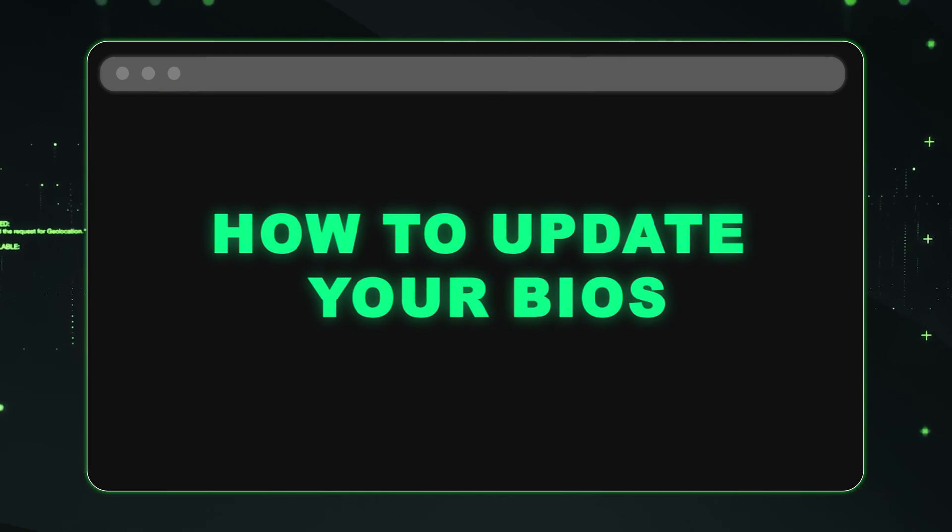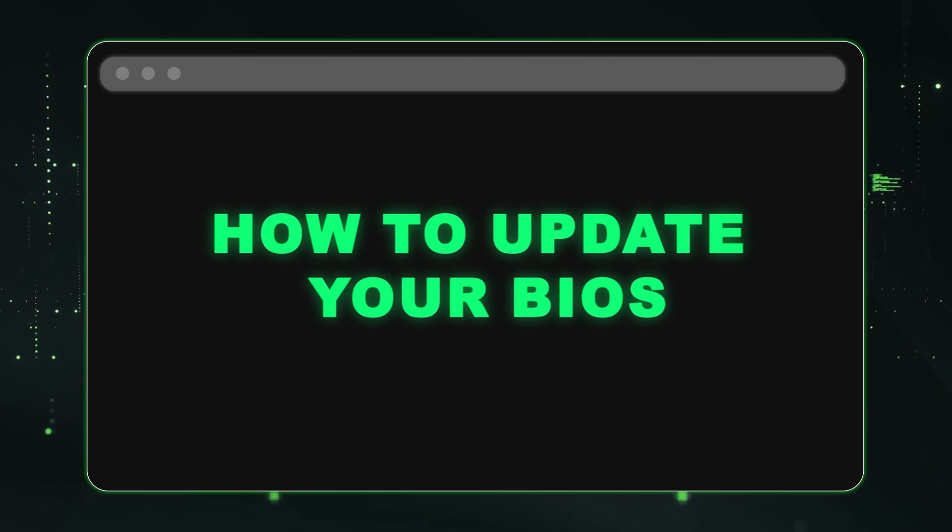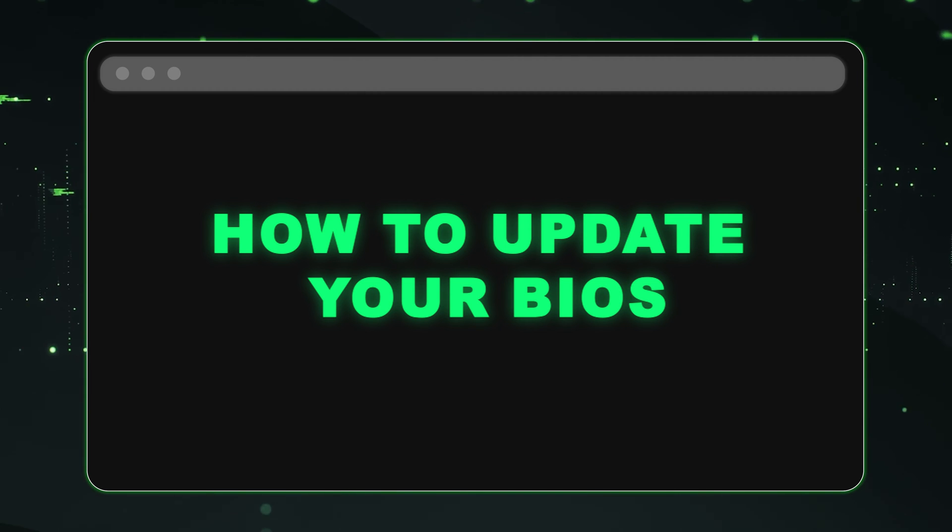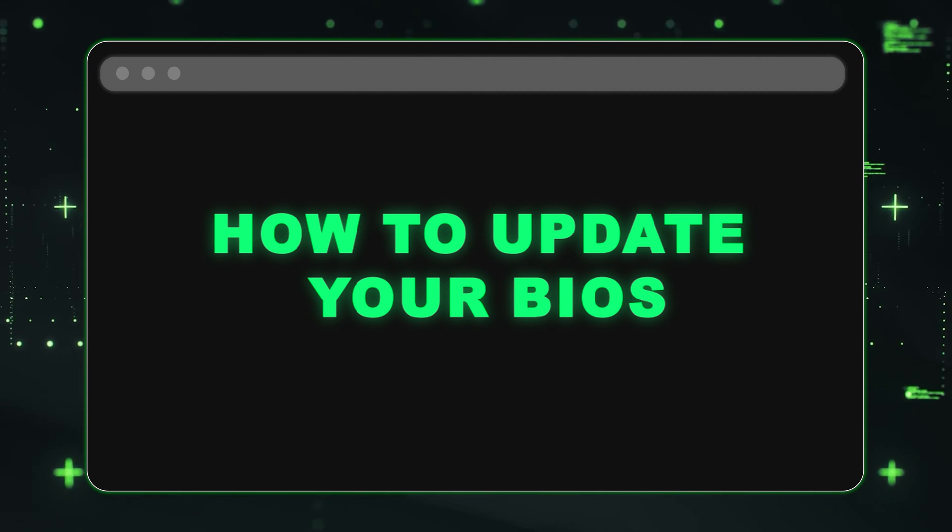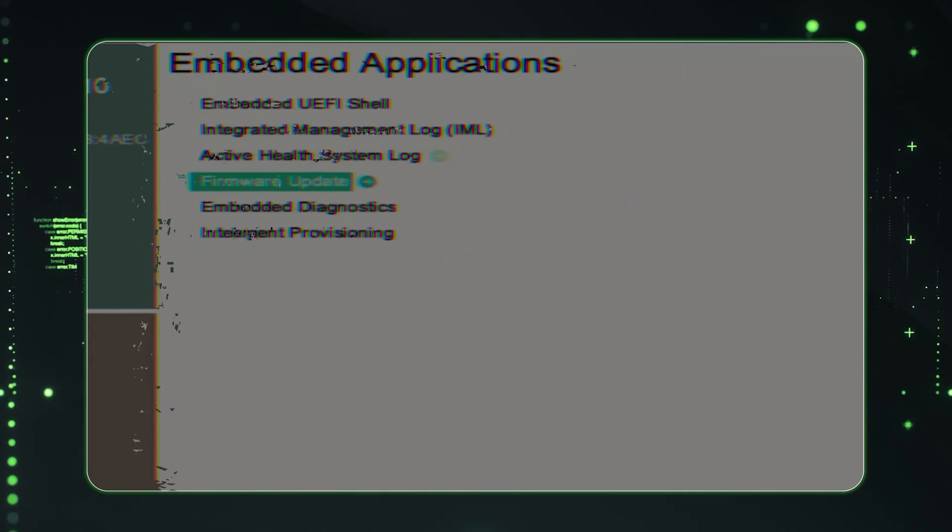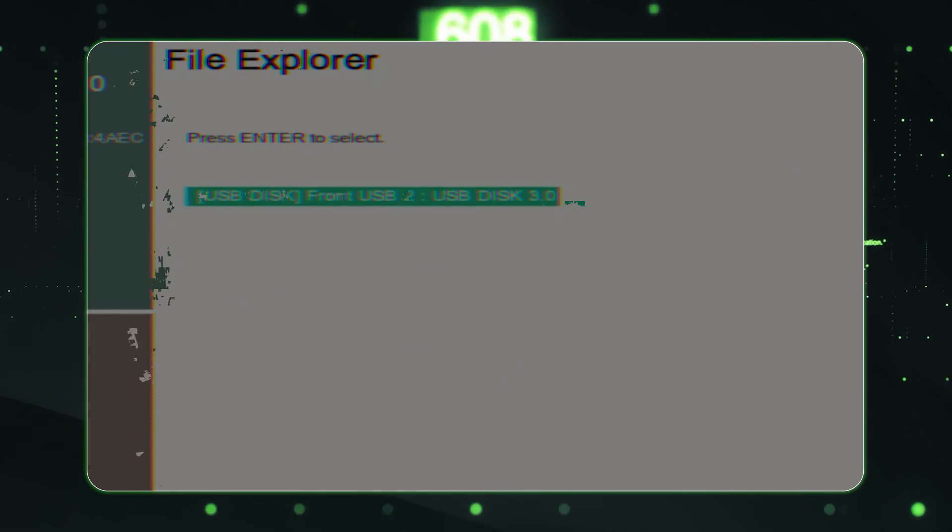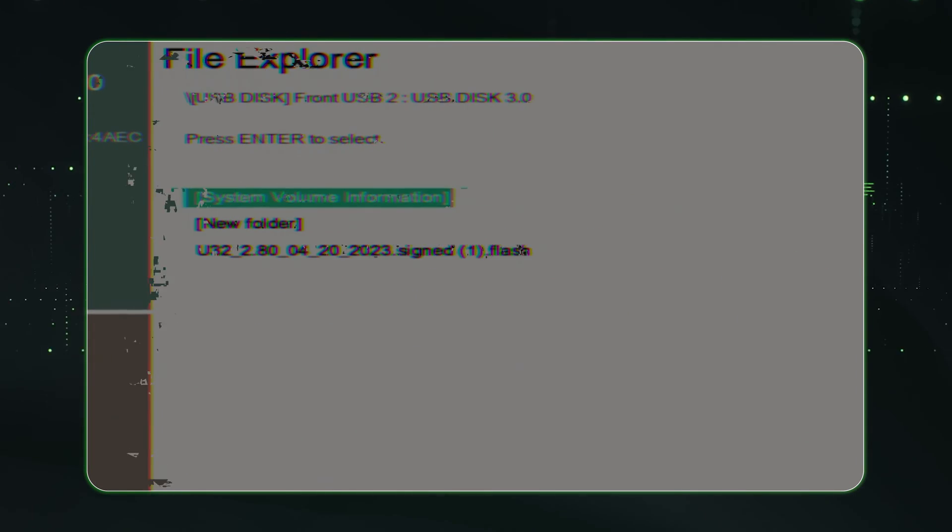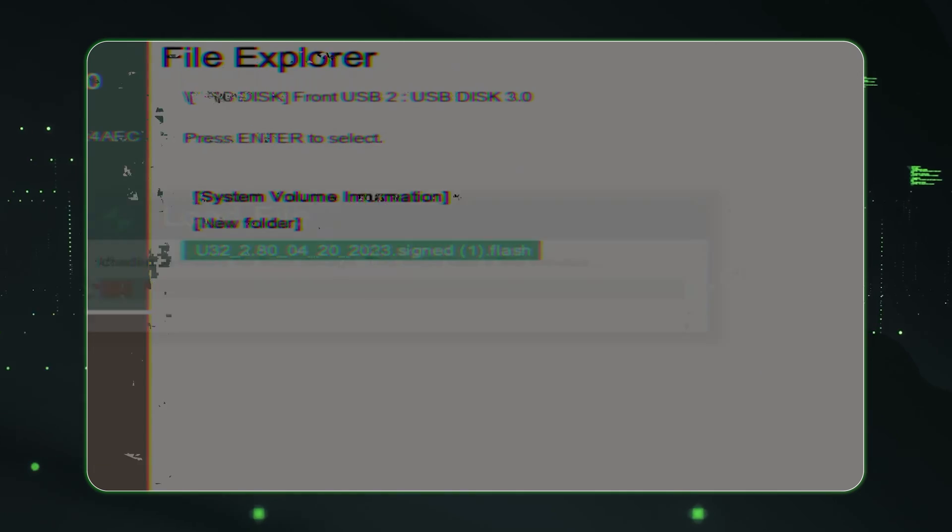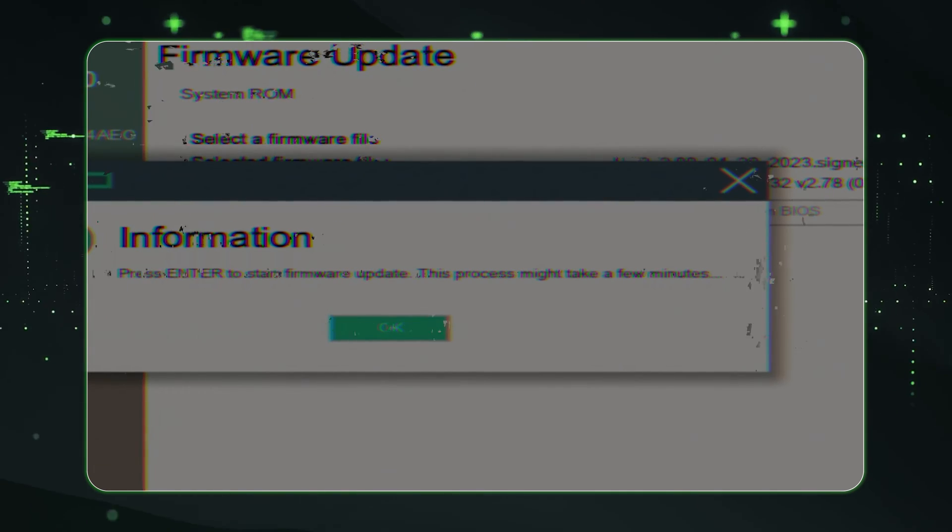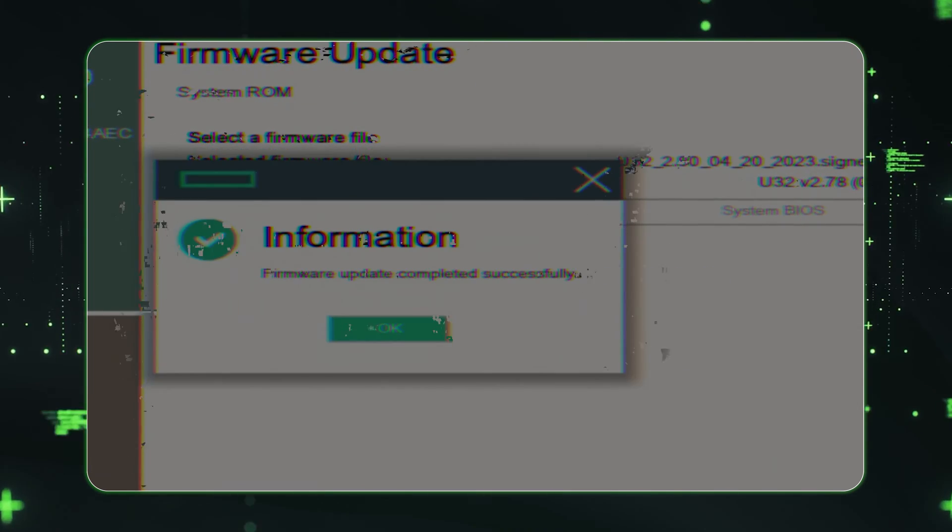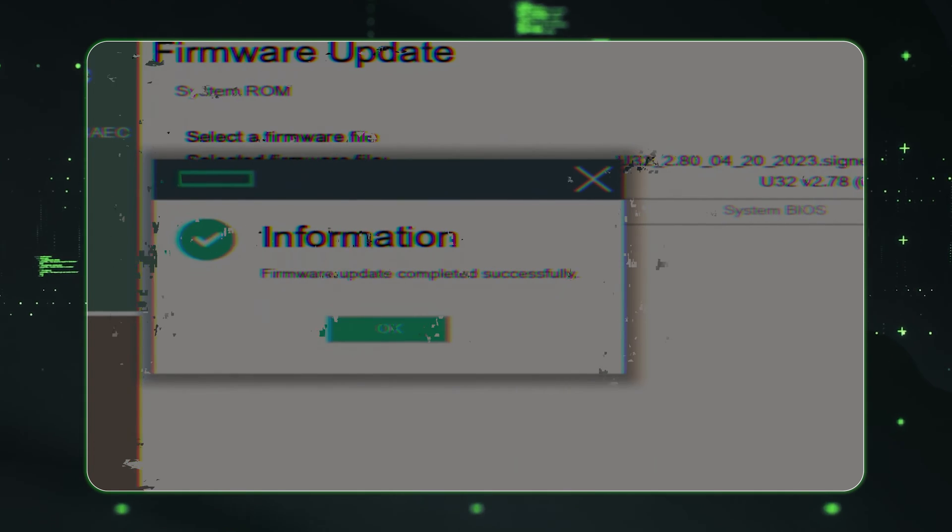Hey guys, this is Scott with Cloud Ninjas, and today I'm going to be showing you how to update your BIOS. It'll be a pretty straightforward video, if not one of the easiest videos in the series. So if this is something that you need help with, just go ahead and follow the steps in this video and you'll be able to update your BIOS with no problem. Let's go ahead and get started.